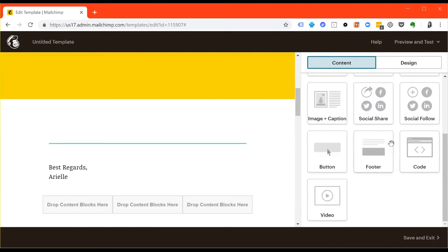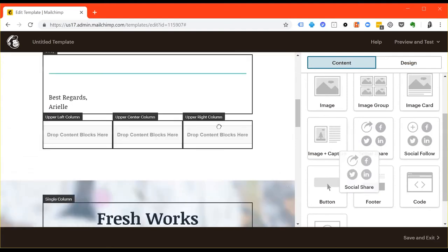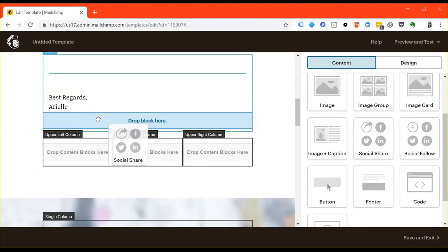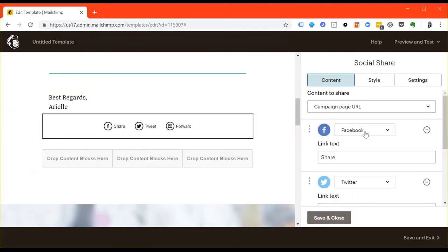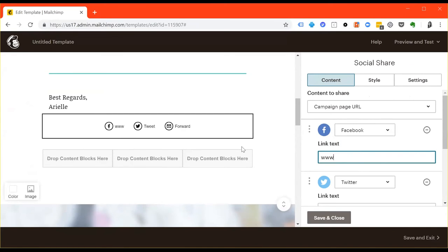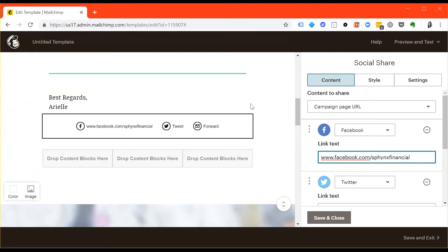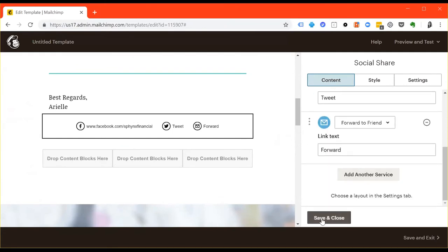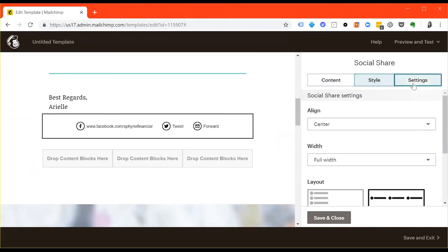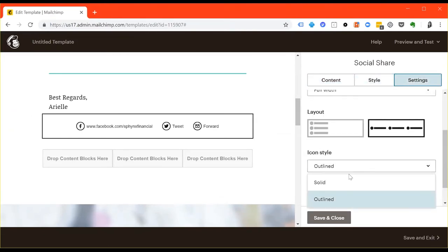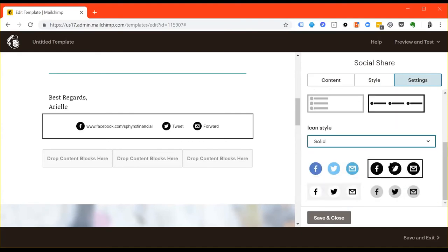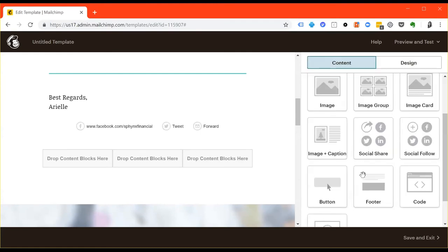I suggest either putting your social share or your social follow links. If you drag and drop the content, you can change the links. So for example, it would be facebook.com slash Sphinx Financial. If I can type, that would be great. And go ahead and hit save and close. Or you can actually change the style, the layout, and then the icon style under the settings menu. You can pick either solid or outlined, and then you'll have different options for colors, etc. And then just hit save and close when you're done and it'll bring you back.